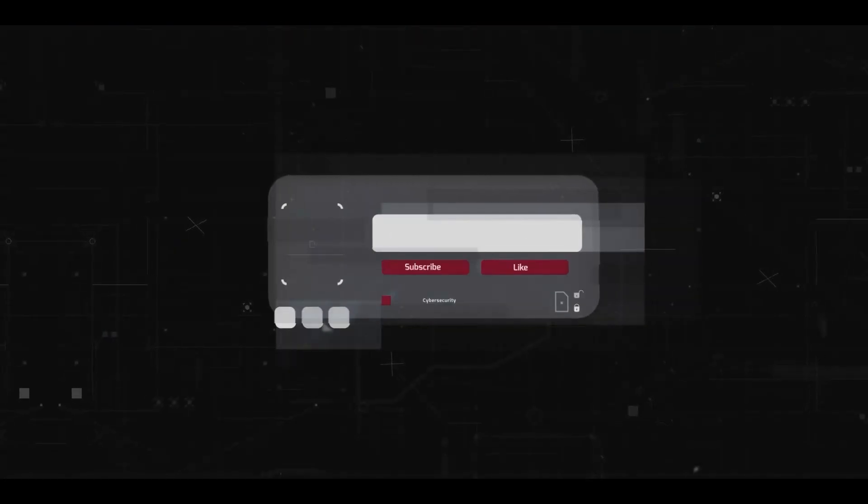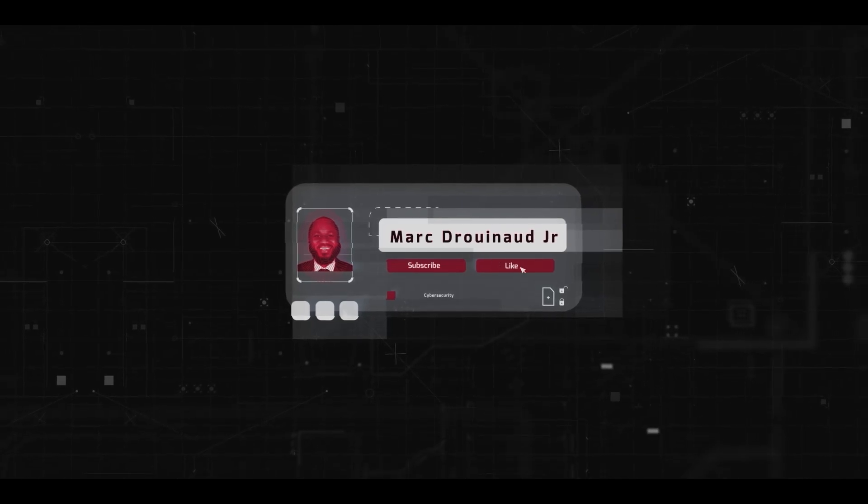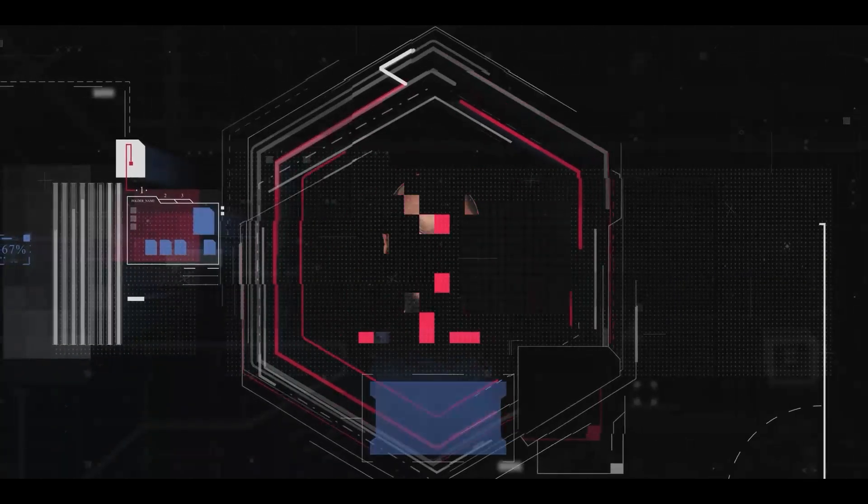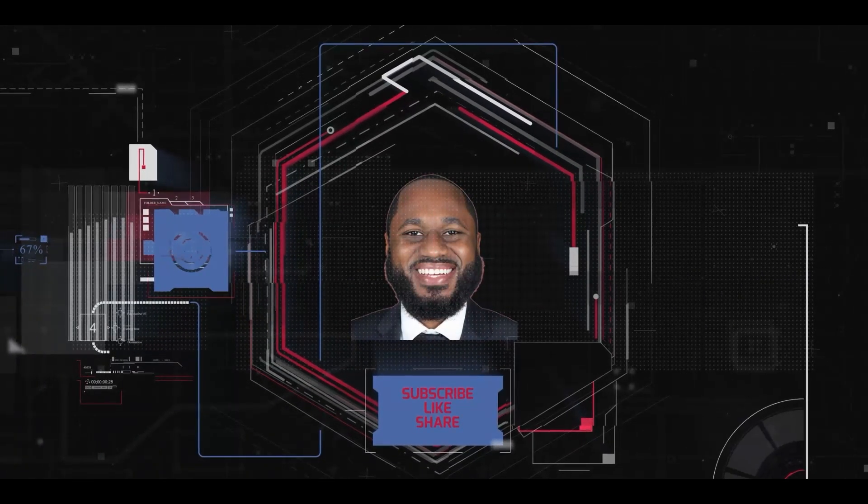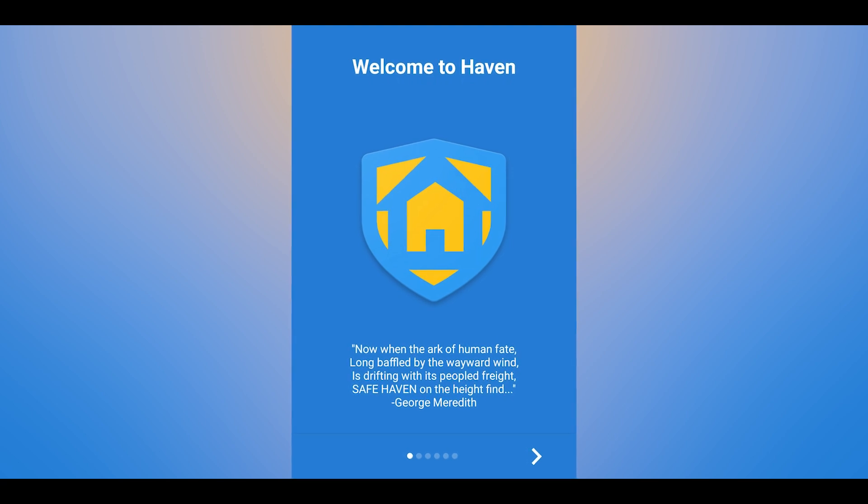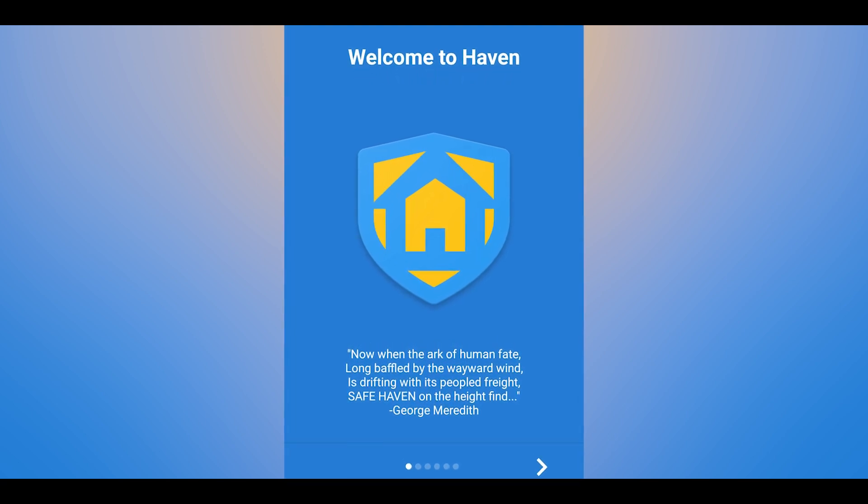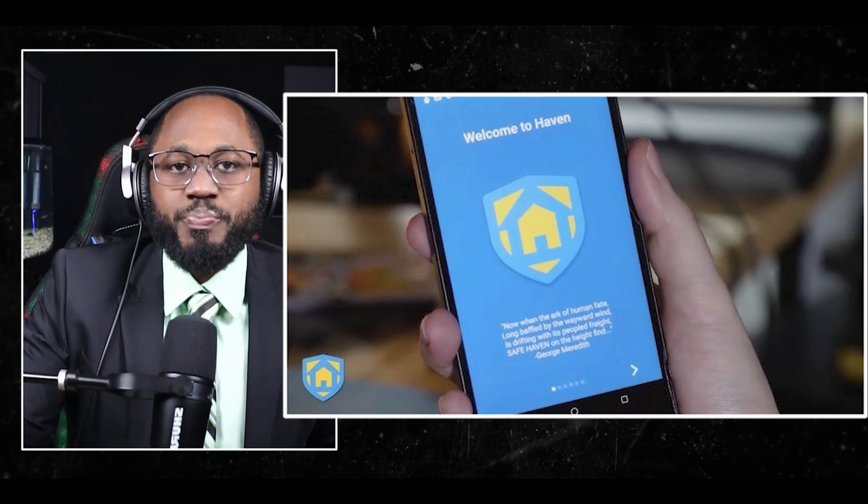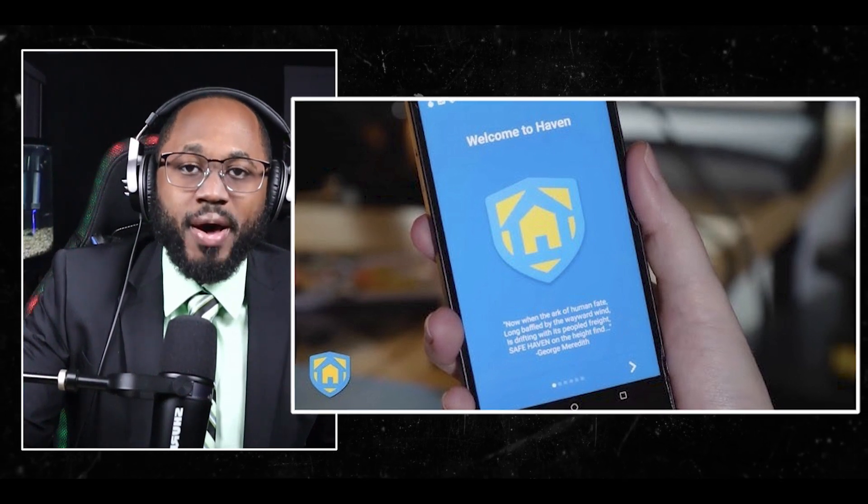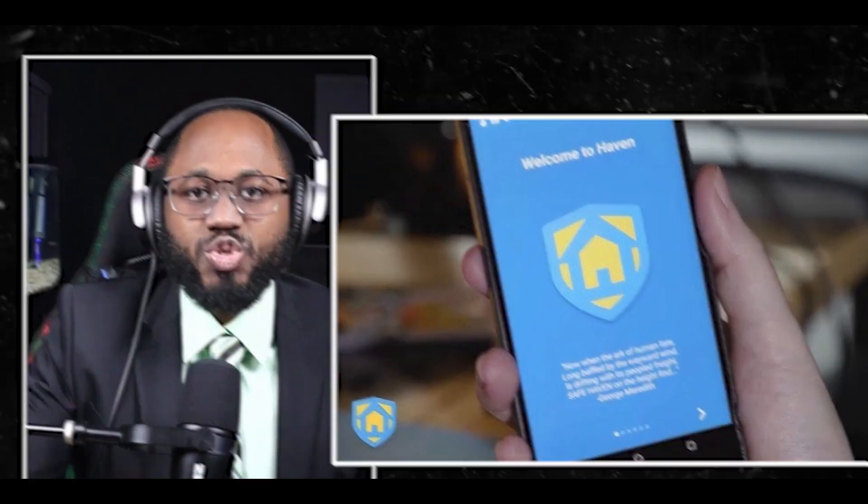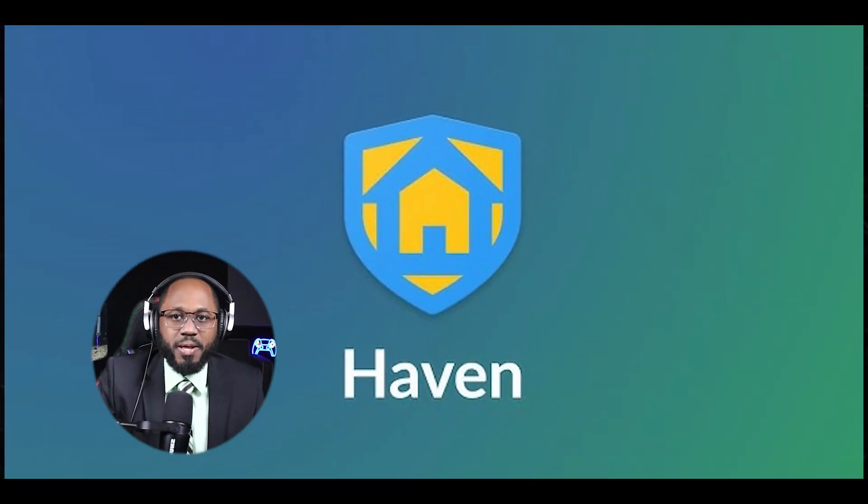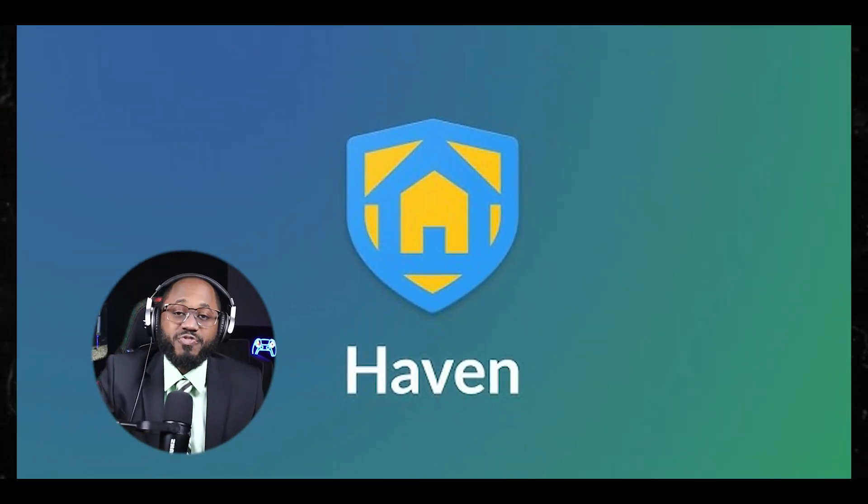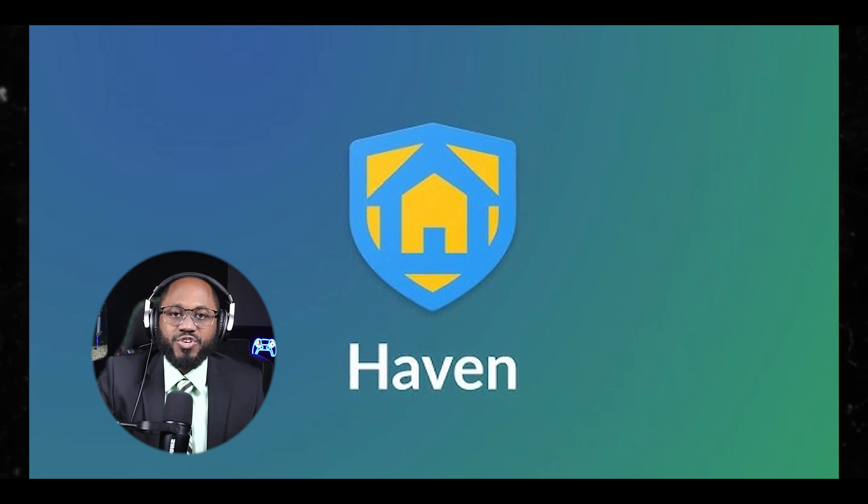Please take a moment right now to hit that subscribe button and the like button. In regards to installation, the app is available for download on Google Play and F-Droid. Users can also build the app from source code available on GitHub. Haven aims to provide peace of mind by leveraging smartphone technology to create a secure monitoring system without compromising user privacy.